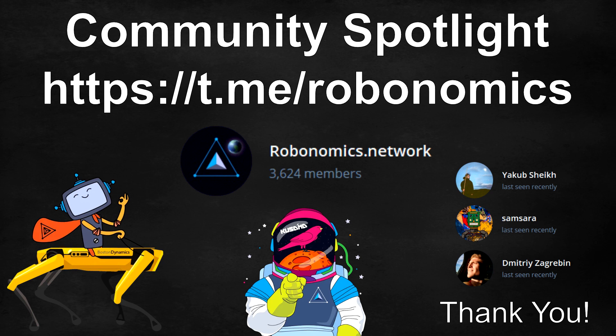And that's it for this video. I would like to thank the Robonomics community team members especially Jakub, Samsara and Dimitri for all their help answering my questions during this project. I would strongly recommend that all of you join the Robonomics Telegram group which is linked in the description so that you too can interact with this amazing community.